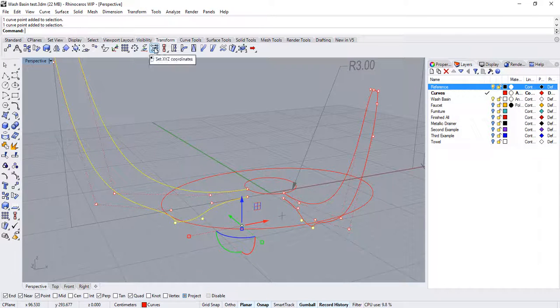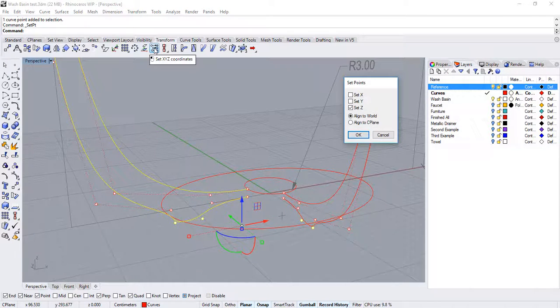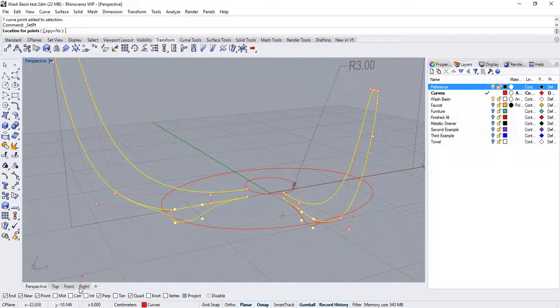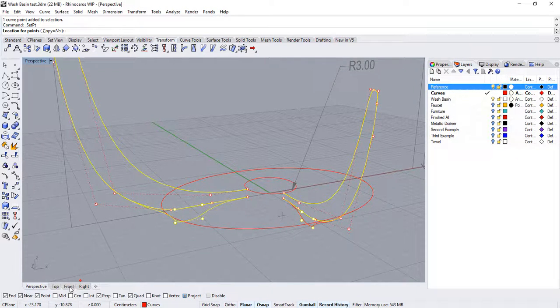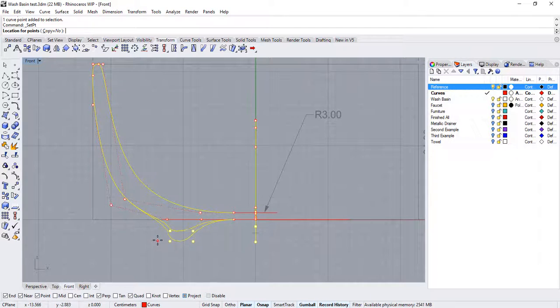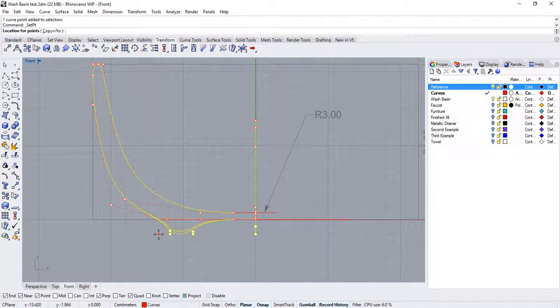Make sure only Z is checked so that we only align the height of the points. Then click OK. And in the front viewport, click on the desired height.